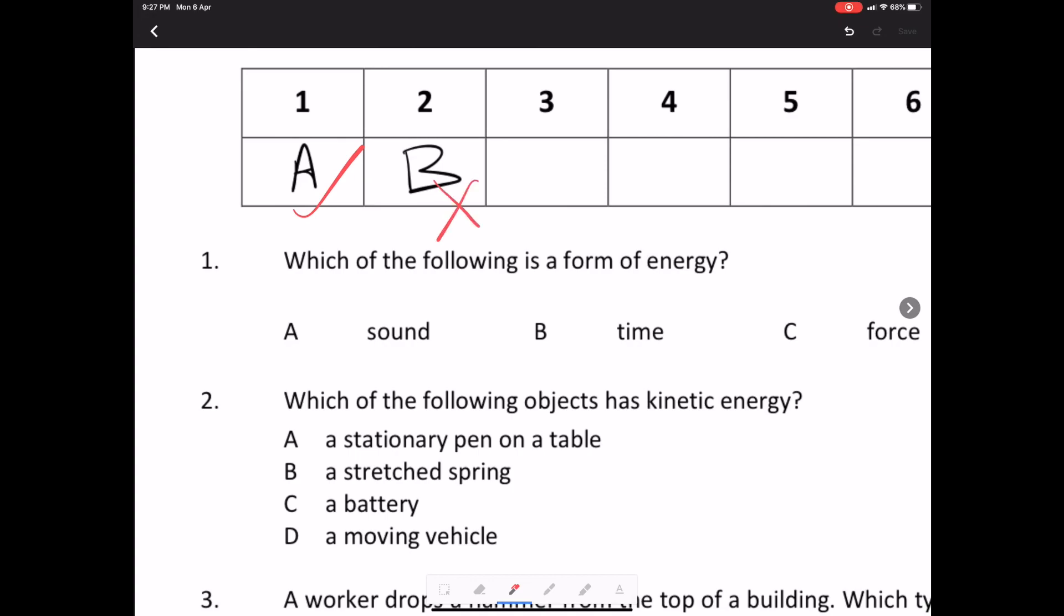And I'm going to ask the student, why have they not done question three onwards? I'm going to put a red question mark there. Let's save this.